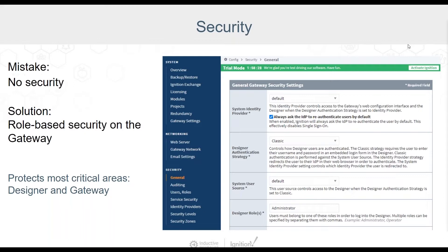For example, you could restrict access to the gateway home page or set user inactivity timeouts. Even if you make no changes here, it's a good idea to review this page and understand who has access to your gateway configuration and Designer. Remember, you want to restrict which users are in the admin role — this should be only users that can make gateway or Designer changes. Review the security section of the user manual for more information.